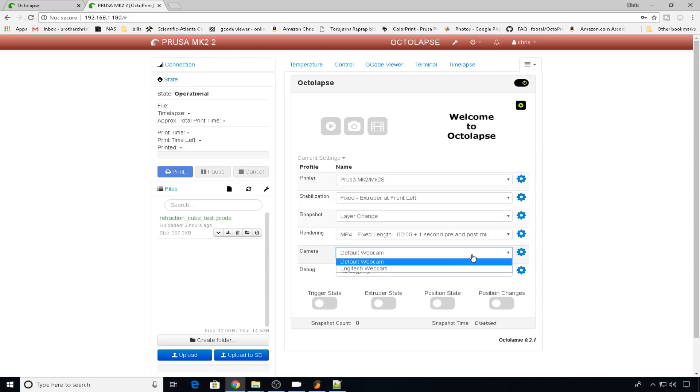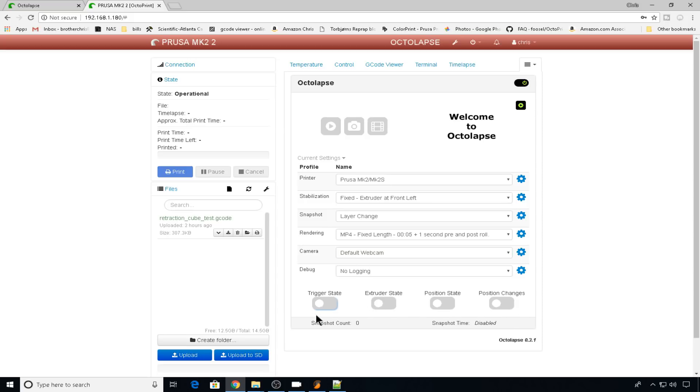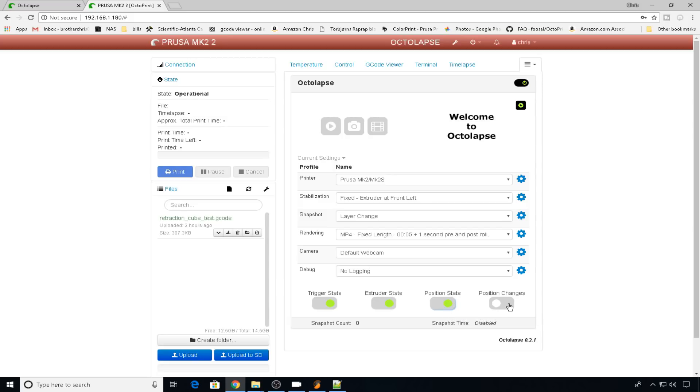Default webcam, if you have more than one webcam, you should be able to select it here. And if you need to turn on debugging, you can. And these buttons at the bottom will tell you what Octolapse is doing and provide you a little more information. So when the trigger state is, the extruder state, the position when it's going to take the snapshot, or the position changes. You can just leave these turned off unless you want a little more information about what Octolapse is doing.